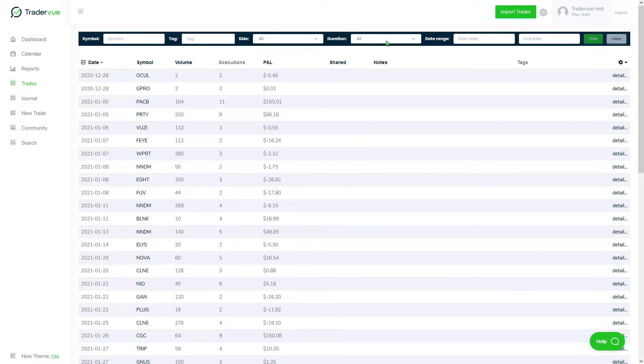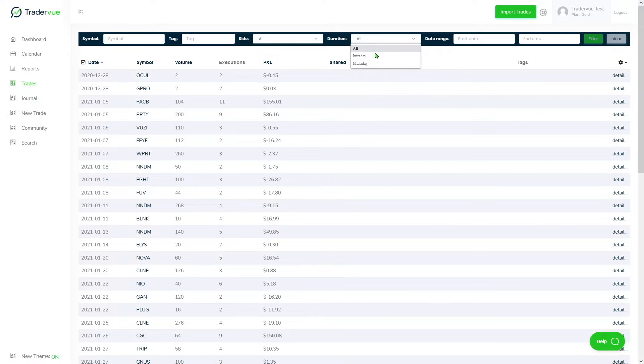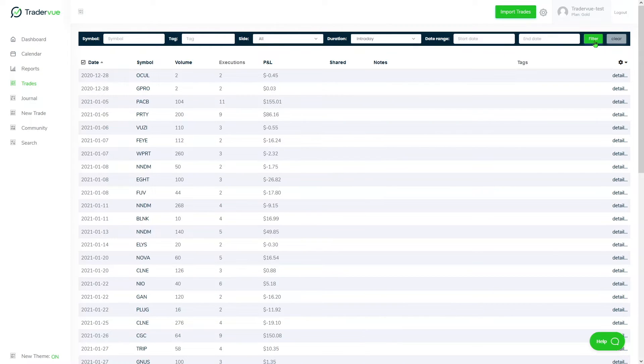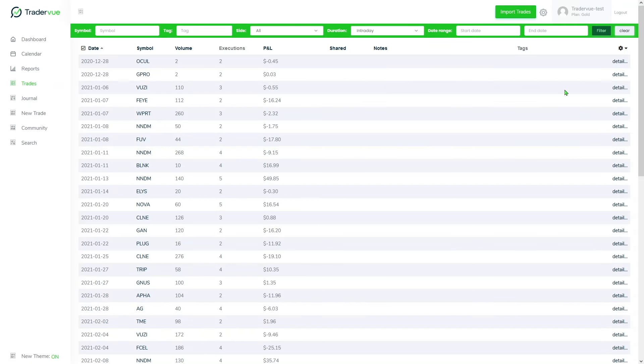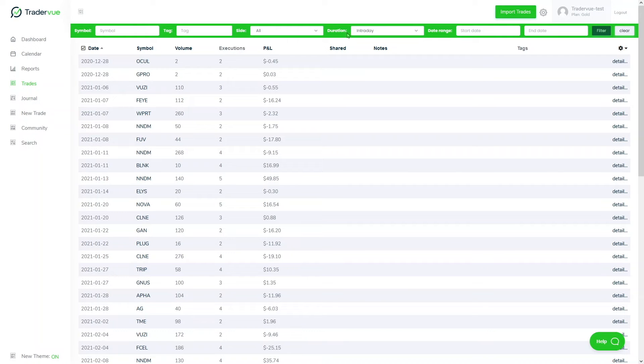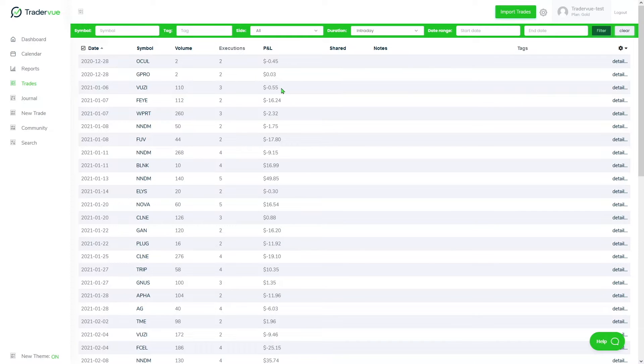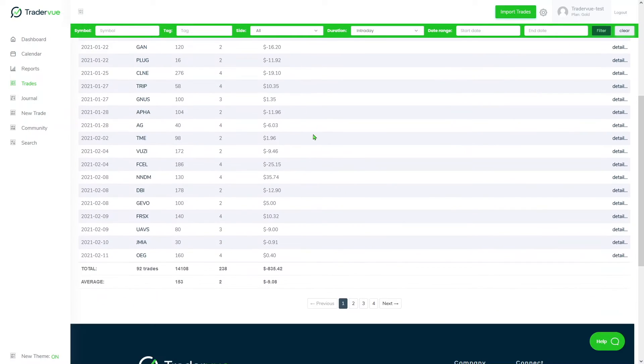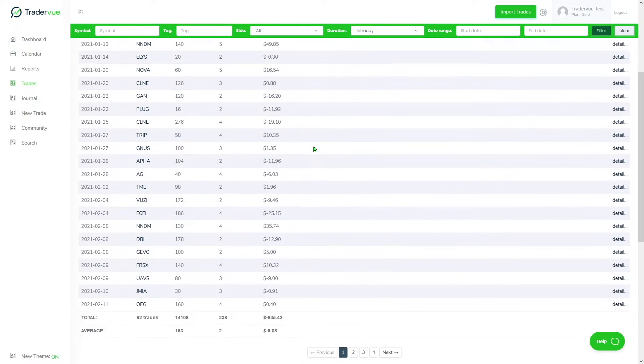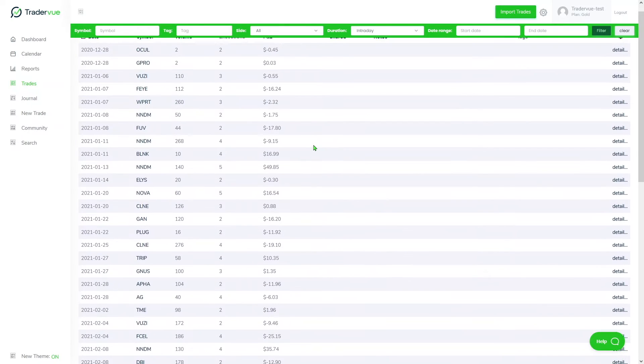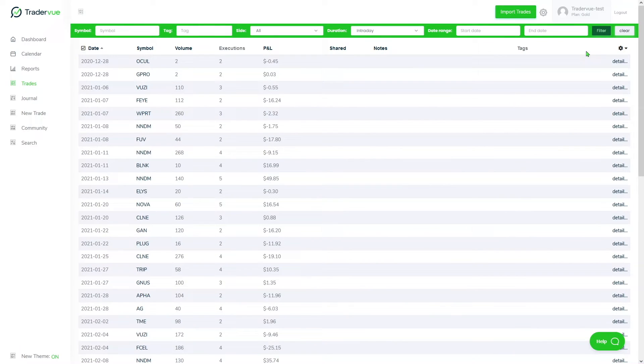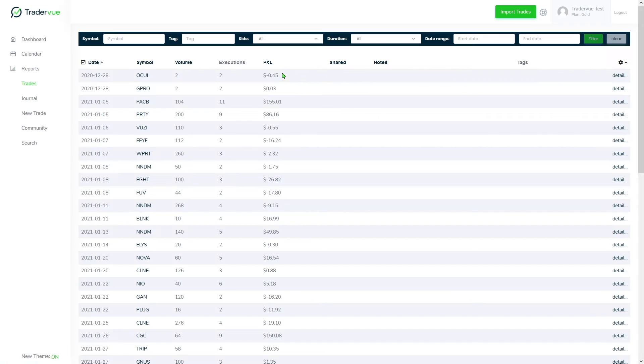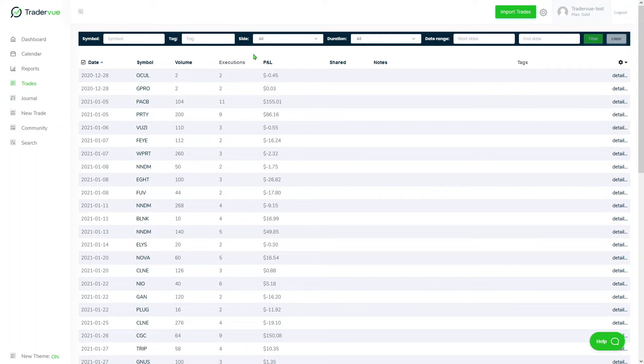For example, let's say if I want to take a look at only my intraday trades, I'll then go ahead and click on the intraday here in the dropdown, then click on filter. As you can see, it's now green, which means the filter is active and we are now taking a look at all of my intraday trades only. If we then click on clear, it will remove that and now we're looking at all of the trades.